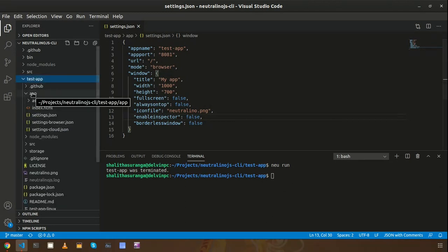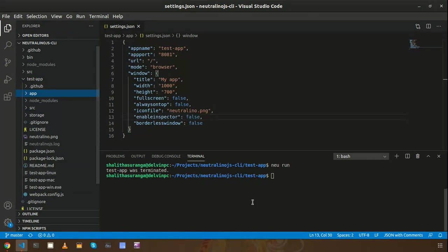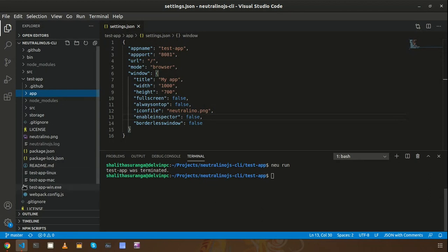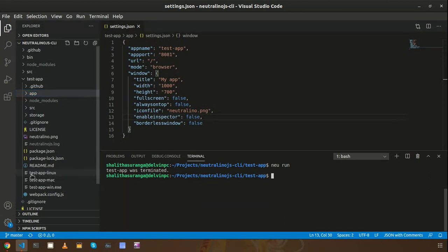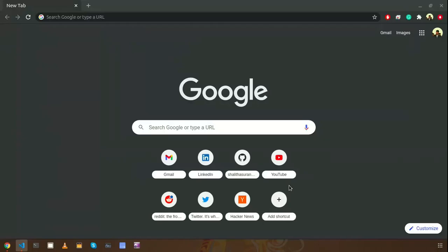I can see here test app Linux which is the binary version for Linux platform, which is my current platform that I am using here. So I can execute this binary just using the known command dot command. I need to use the application name here, test app Linux. That's same as Neu run.